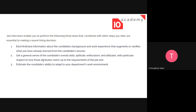The second purpose is to get a general sense of the candidate beyond the CV — to check their aptitude, enthusiasm, and attitudes, particularly how those attributes match up to the requirements of the job description. The third purpose is to assess the candidate's ability to adapt to your department's work environment. A person might fit the position technically, but it may be hard for them to adapt quickly to your work environment.